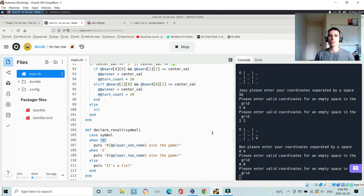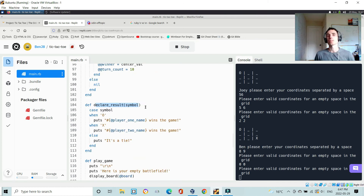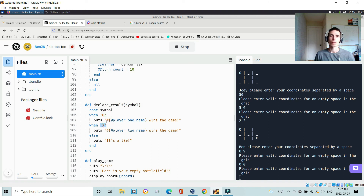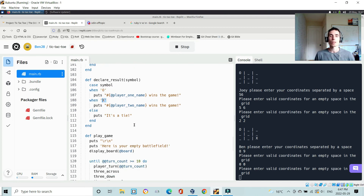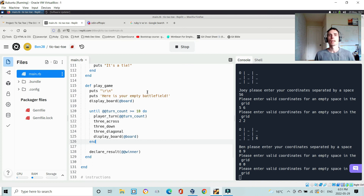The declare_result method handles the endpoint: when the grid is full and there's no winner, it's a tie. When it's called with a symbol, it declares whether nought or cross is the winner and puts the player's name. Player one is nought and player two is cross. If no symbol is passed in, it's a tie.